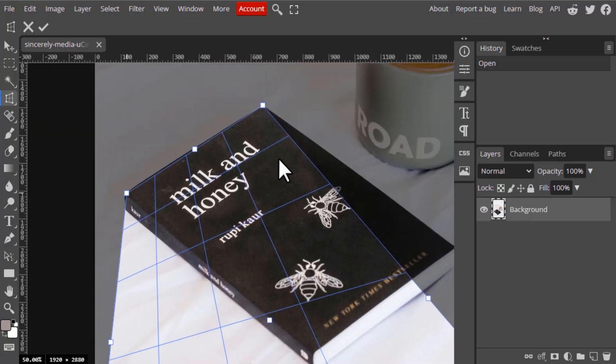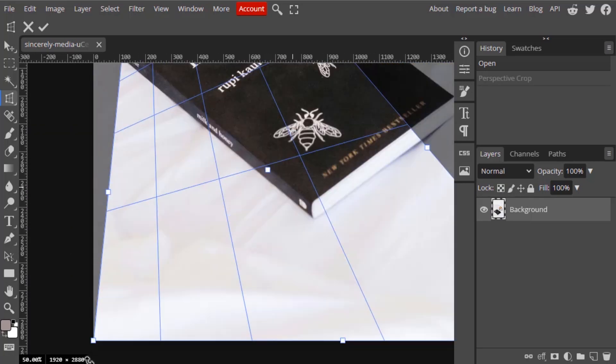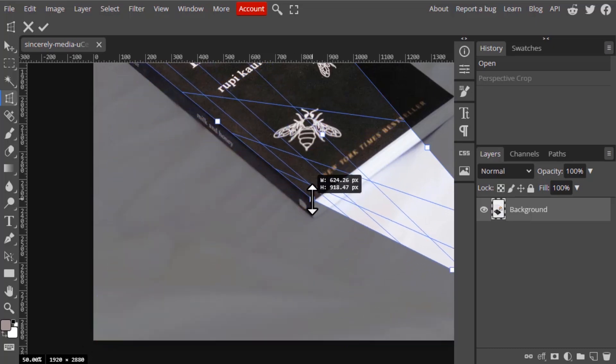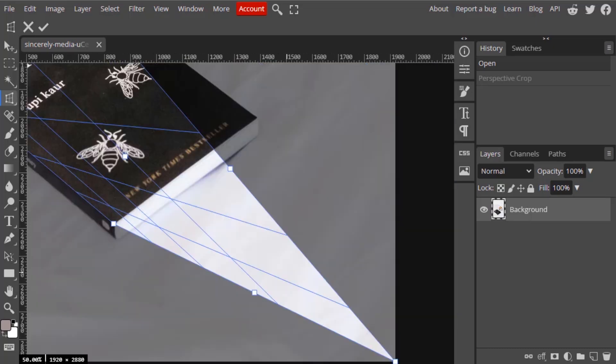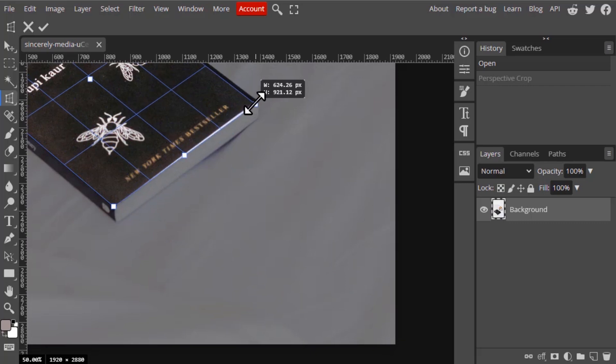You can adjust it like this. Next, drag this corner and place it over here, and drag this one over here.